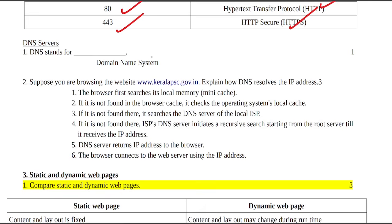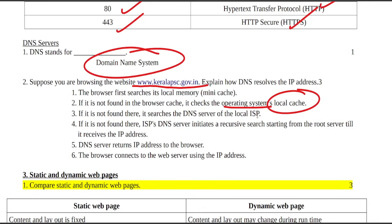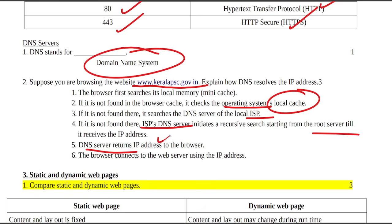Full form: DNS is Domain Name System. Suppose you are browsing www.keralapsc.gov.in, it will search local memory cache, then local internet service provider, then DNS server, and if not found, the root server to get the IP address and return it to the browser step by step.